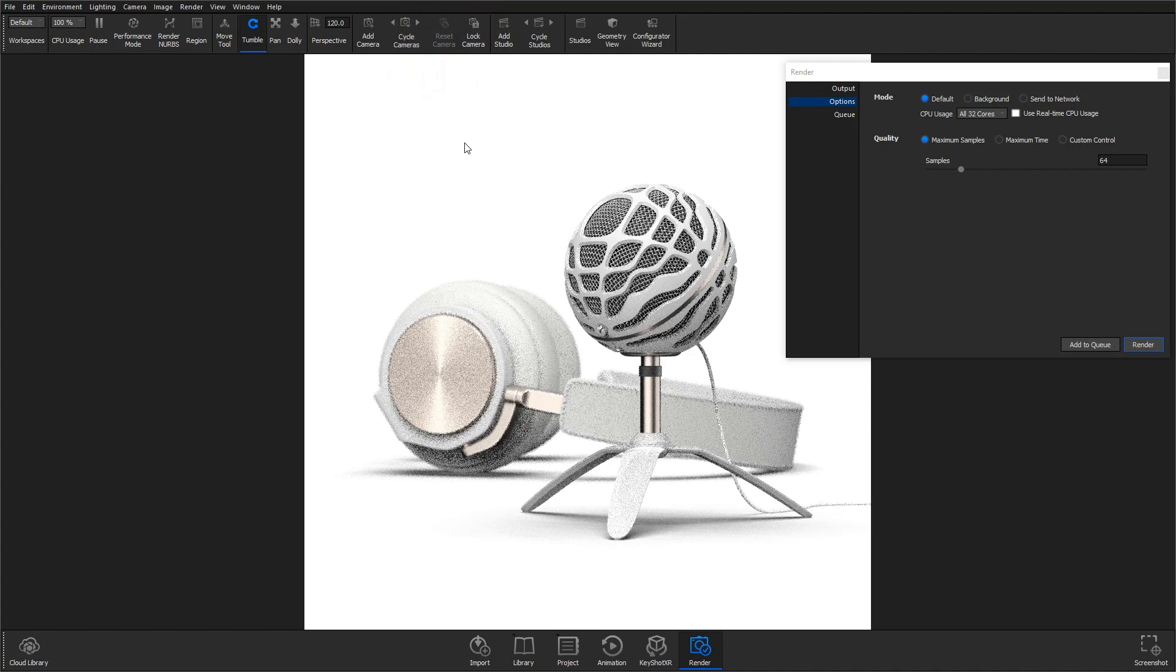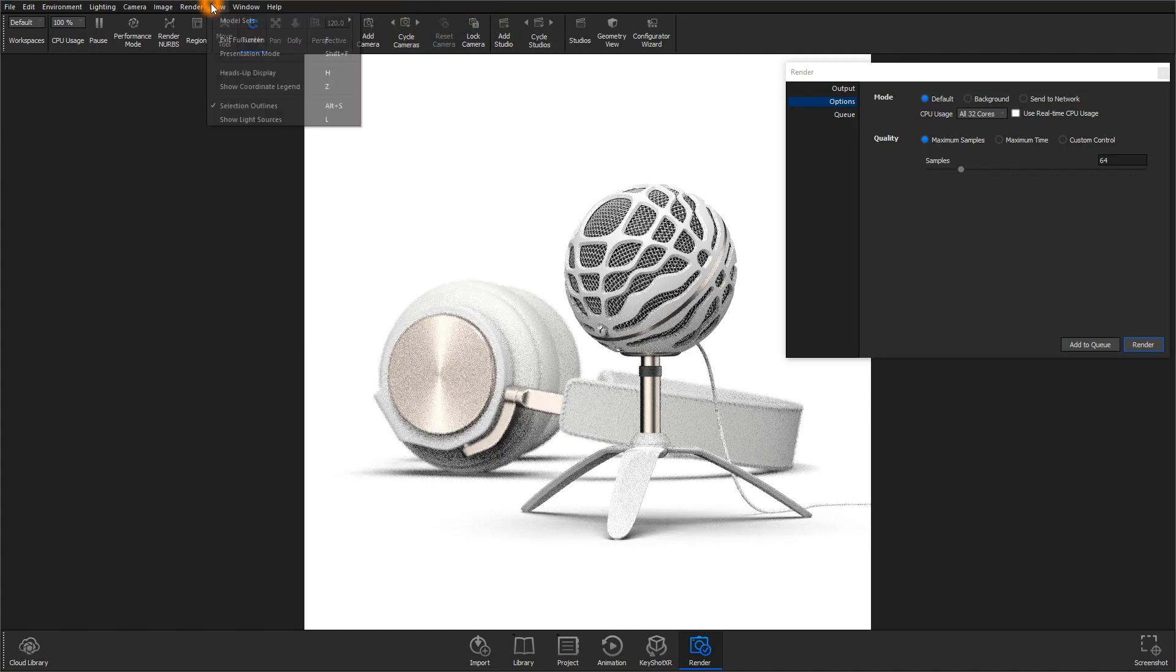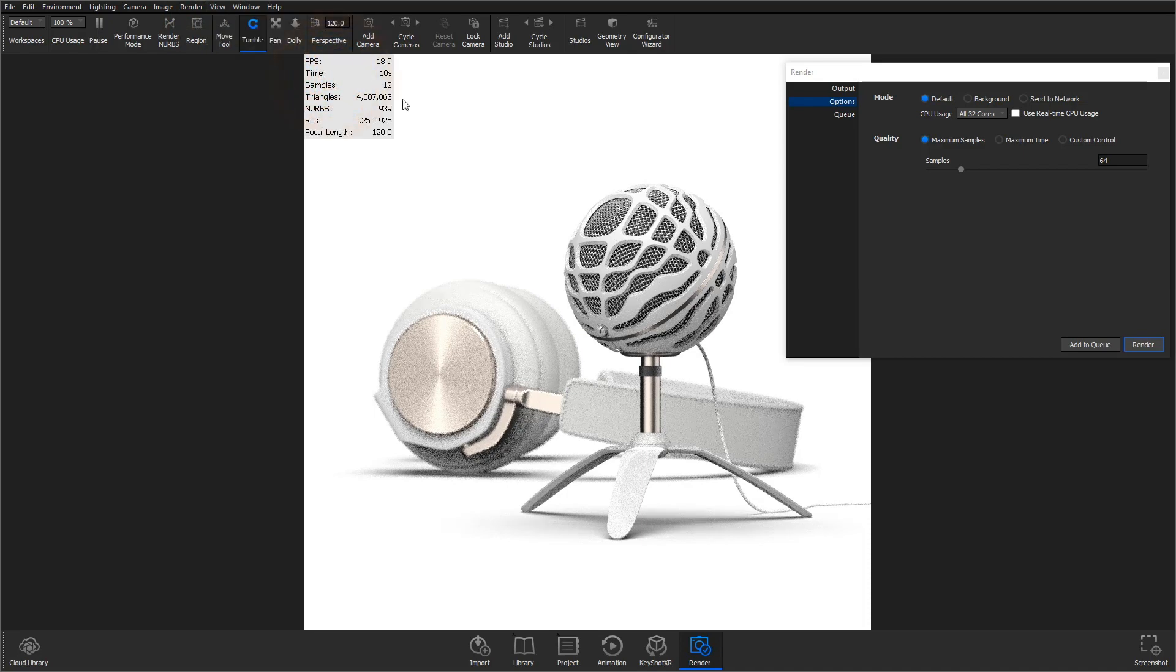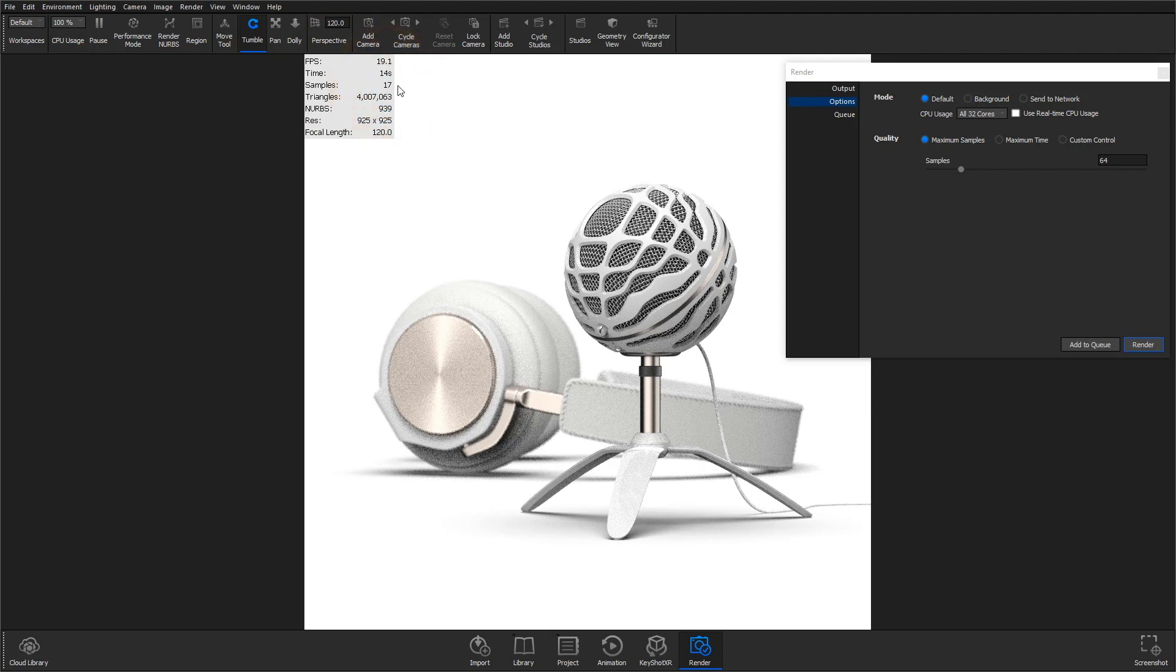When you're ready to render, press the hotkey H to show the heads-up display. Here you'll see a samples counter that can be referenced to determine your output value.